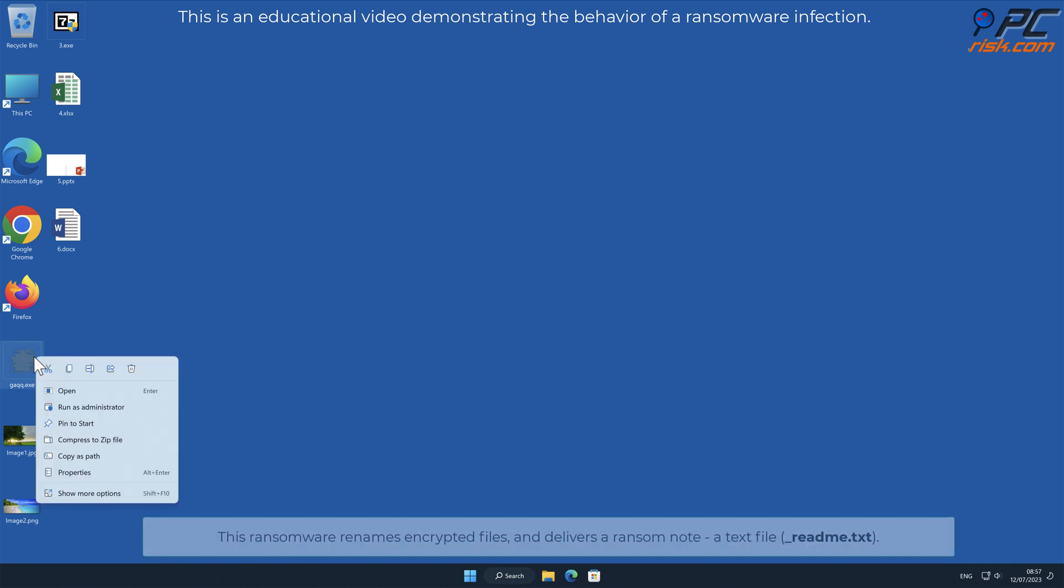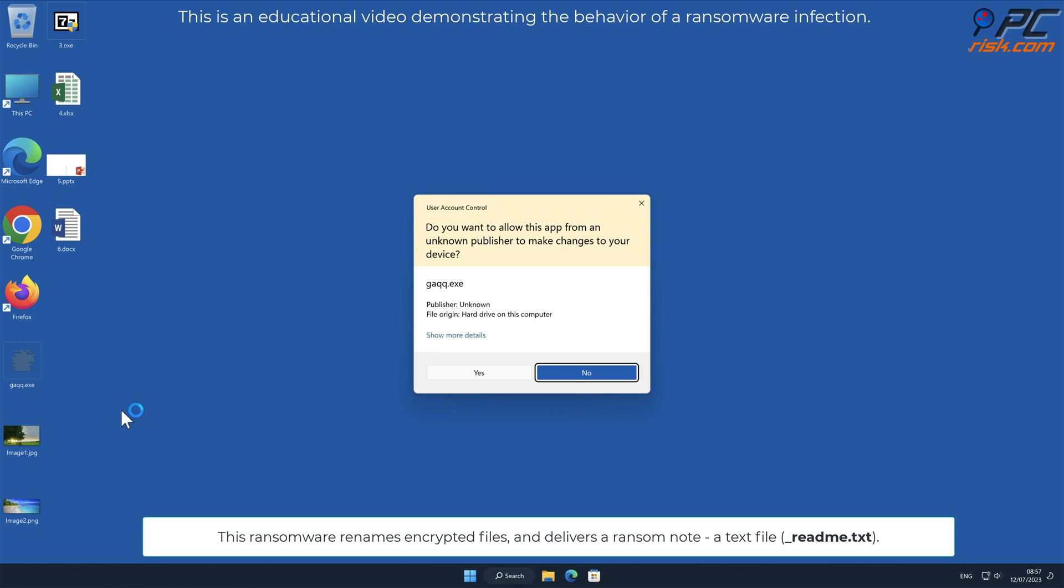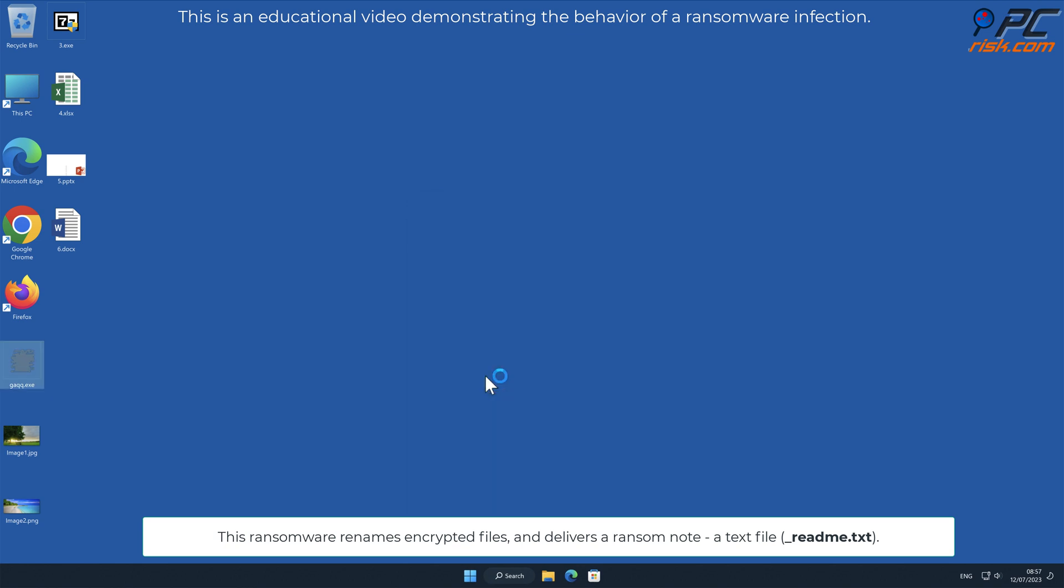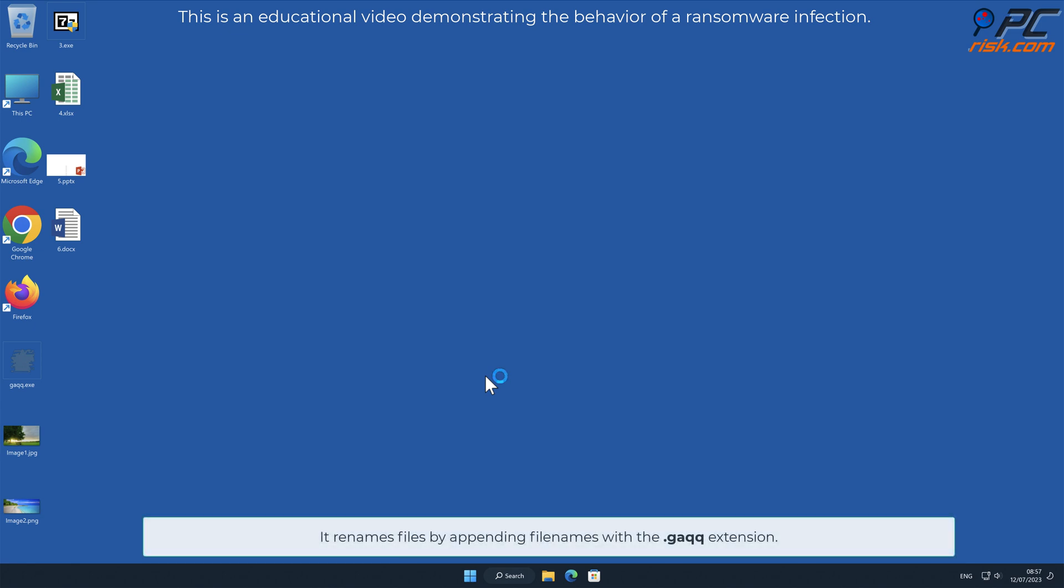This ransomware renames encrypted files and delivers a ransom note, a text file named _readme.txt. It renames files by appending filenames with a .GAQQ extension.